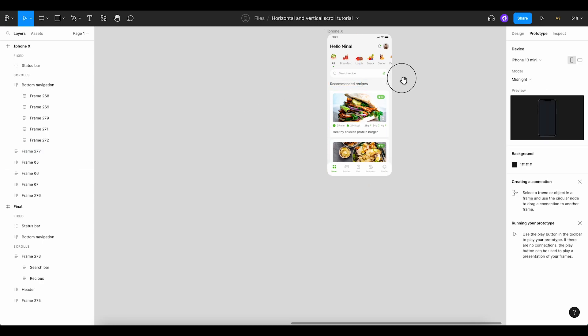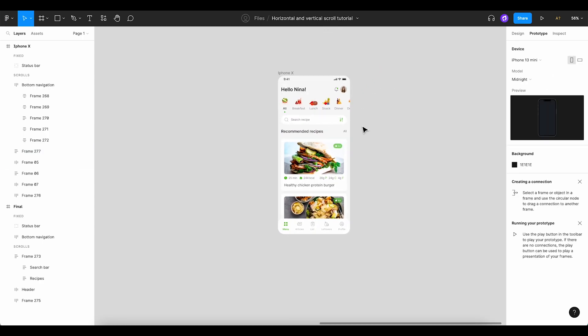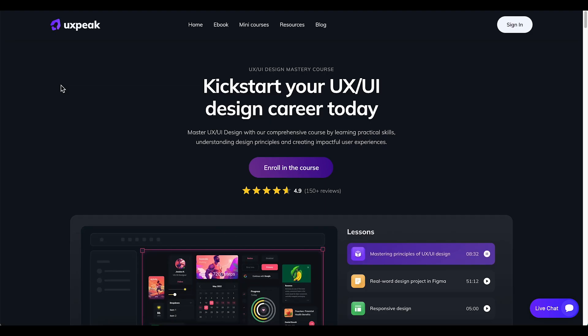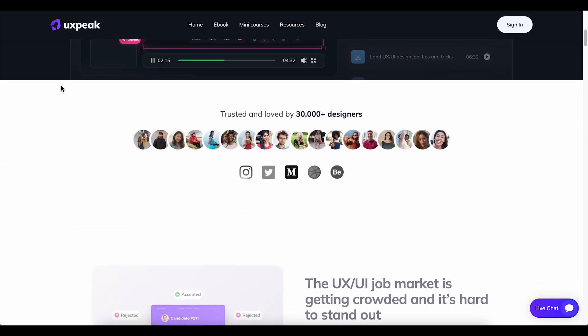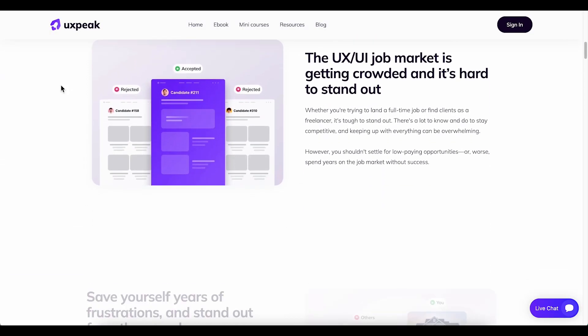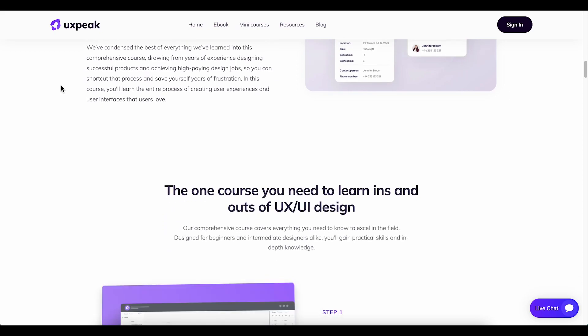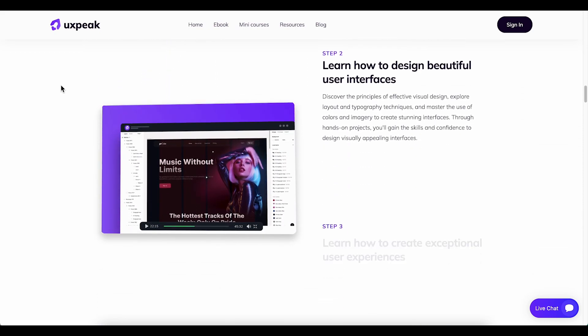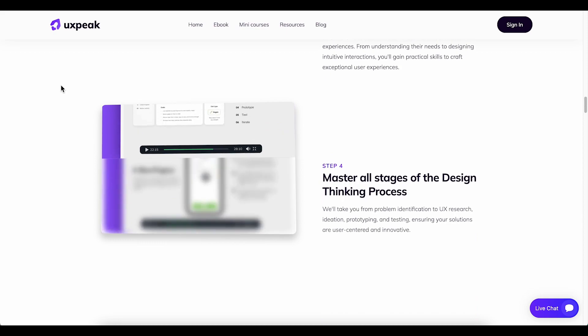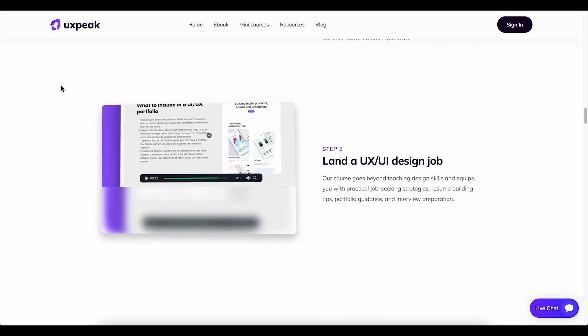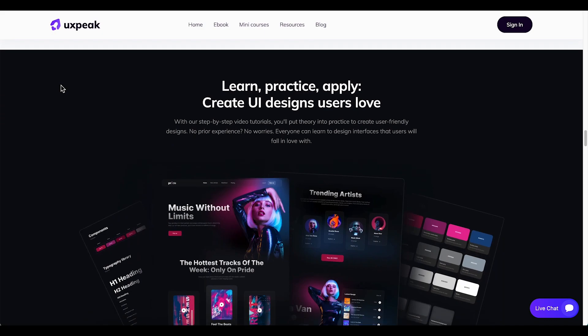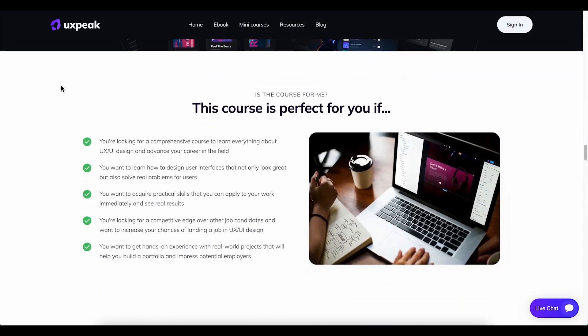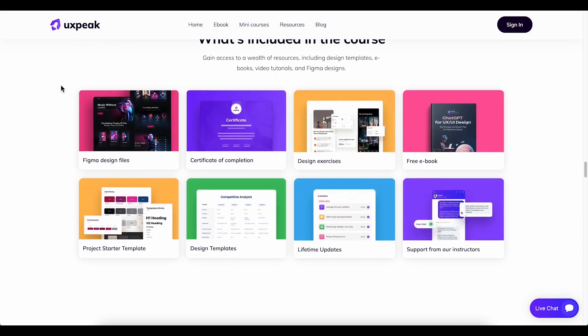If you found this tutorial helpful and are eager to learn more, remember to hit the subscribe button to stay updated on our future content. But why stop here? If you're serious about leveling up your skills and taking your designs to new heights, we highly recommend checking out our UX UI Design Mastery course. This comprehensive course is designed to equip you with the tools, techniques, and industry insights you need to create stunning and user-friendly designs that stand out in today's competitive digital landscape.